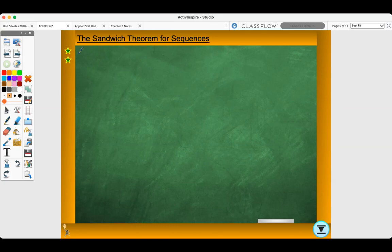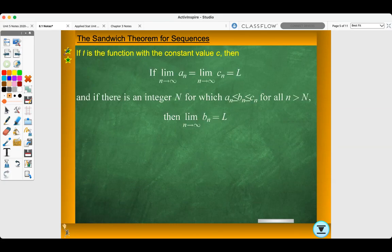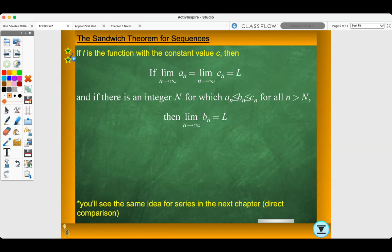Let's look at the sandwich theorem for sequences. If the limit as n approaches infinity of one sequence equals the limit as n approaches infinity of another sequence, that equals L, and if there is an integer N for which a sub n is less than or equal to b sub n, which is less than or equal to c sub n for all n greater than N, then the limit as n approaches infinity of b sub n equals L. So if the limits before and after b sub n both approach L, then b sub n approaches L by the sandwich theorem. You'll see the same idea for series in the next chapter with direct comparison.